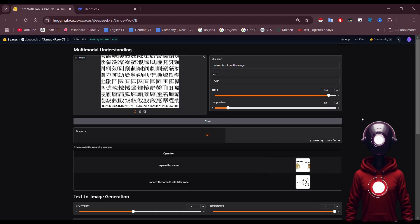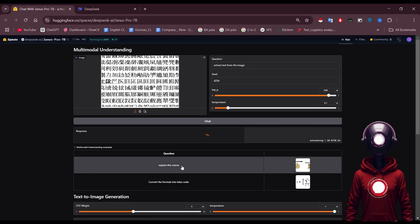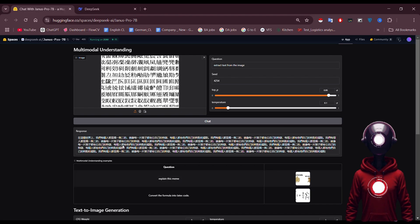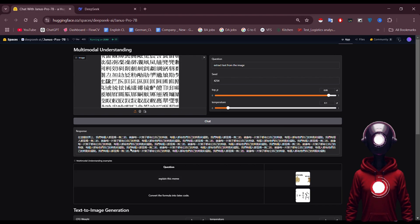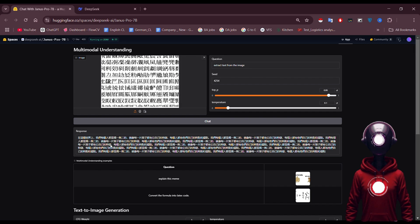You can upload images with mathematical equations, and it converts them with impressive precision. Here's the result for the Chinese text. It extracted everything accurately.